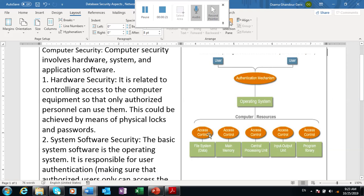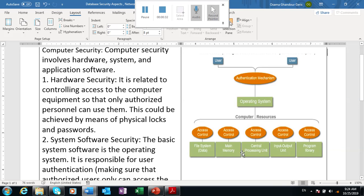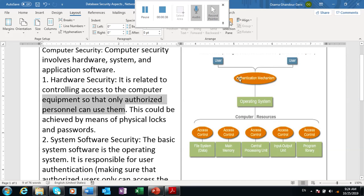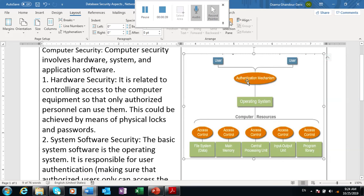Controlling access to the file system, main memory, central processing unit, input output units, and program library. It's related to controlling access to the computer equipment so that only authorized personnel can use them. Authorized personnel have the authentication mechanism.